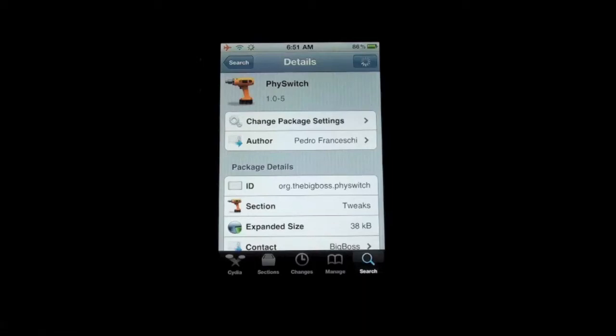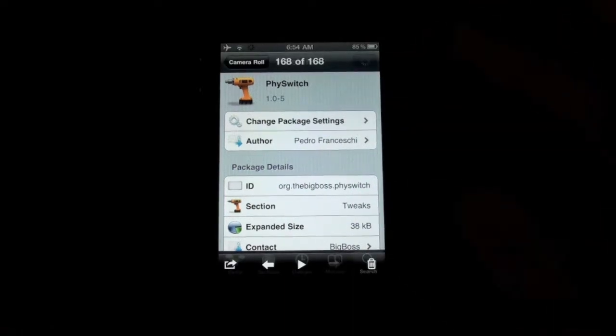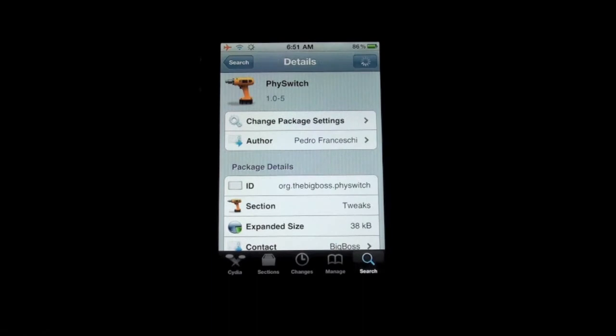Hey guys, it's Jay TuckTuck here and I've got a Cydia tweak for you. This is one of those app navigation tweaks which can replace the multitask bar that Apple has in iOS 4. It's called FySwitch — I'm not sure how you'd pronounce it, but I say FySwitch or FizzWitch.